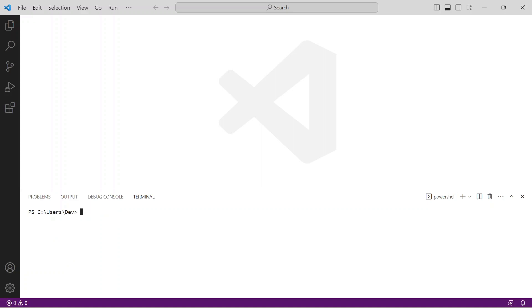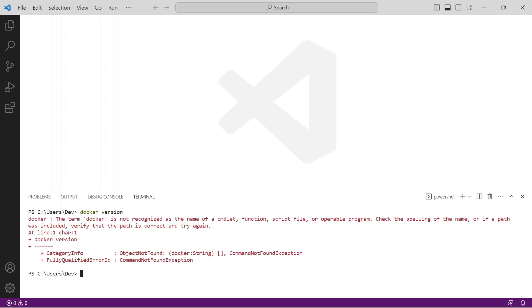The next prerequisite is Docker. From your terminal prompt, issue the command docker-version. Again, I don't have it installed, so I get this error message. To install, issue the command winget install -e -id docker.dockerDesktop.